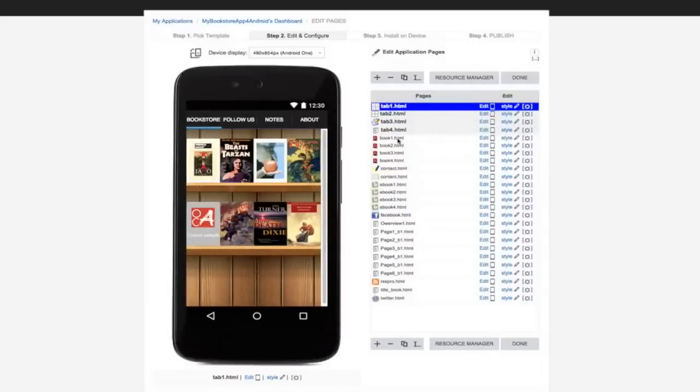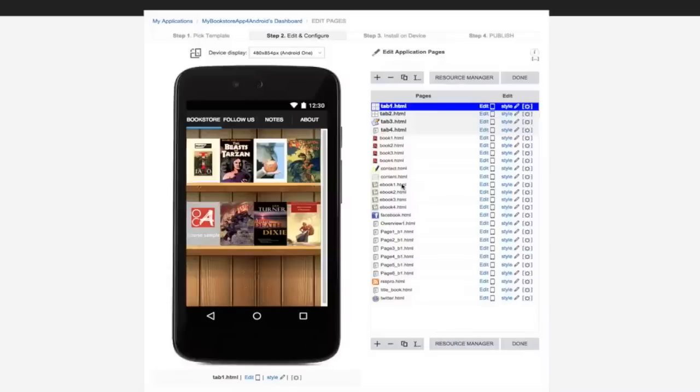If you want to use a PDF ebook, you have these files. If you want to use an ePUB file, you have these files. Now if you want to create an HTML ebook, you have these files.